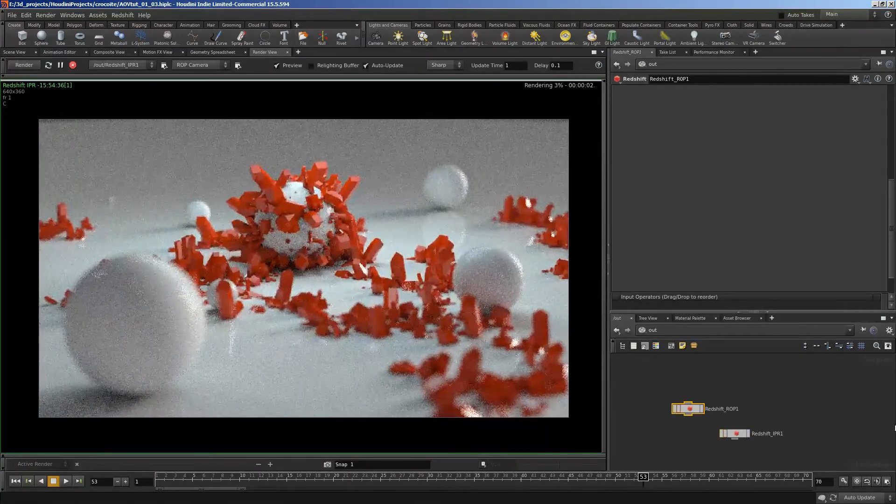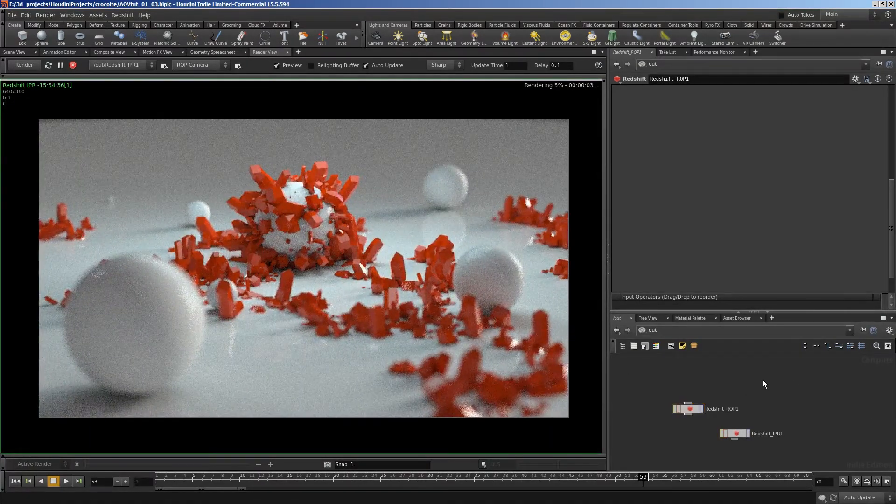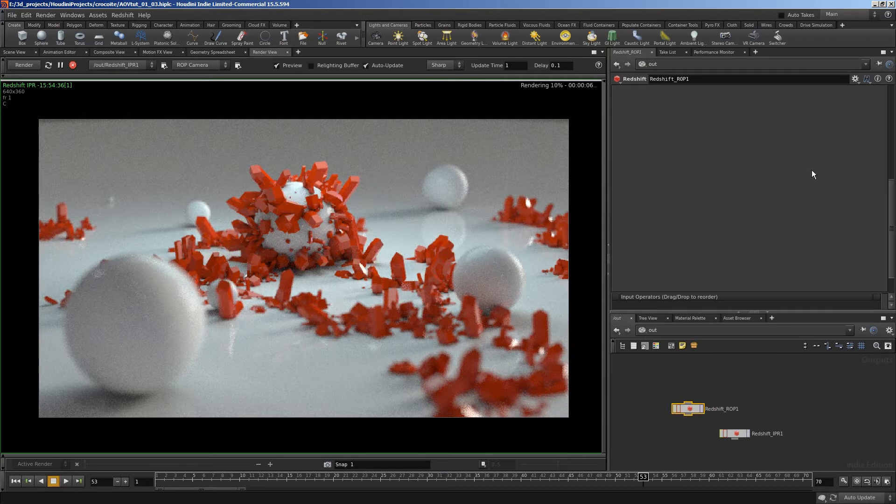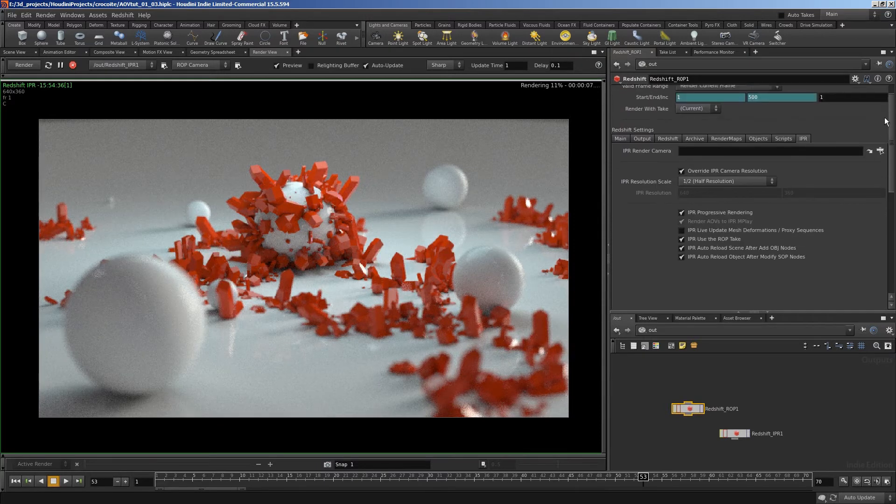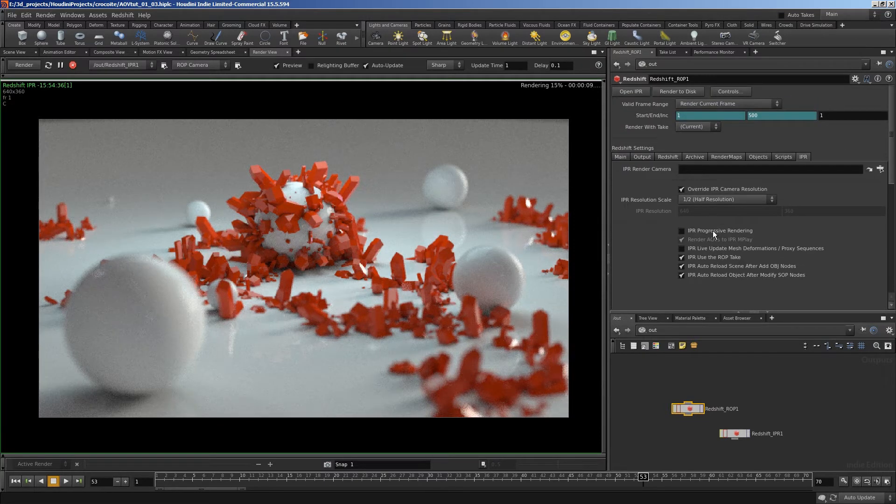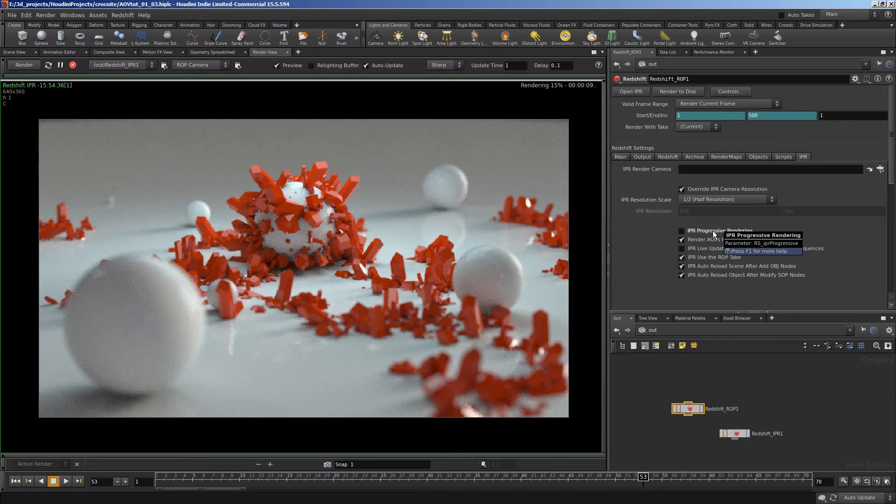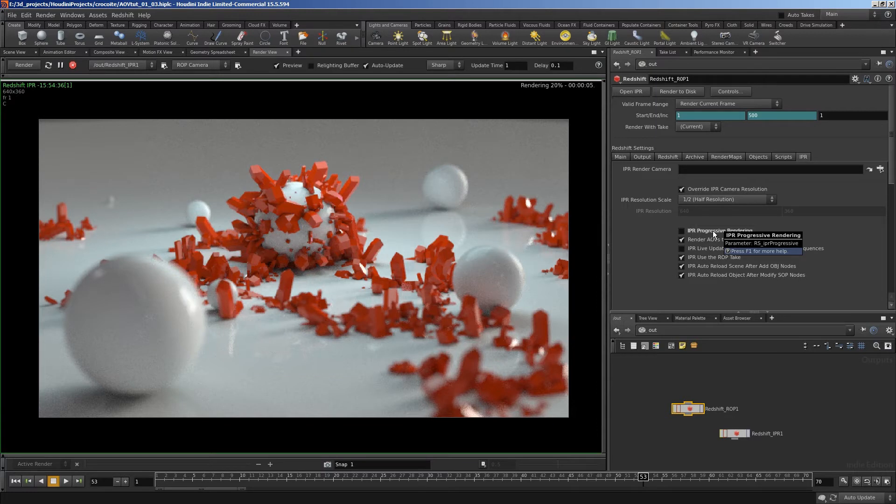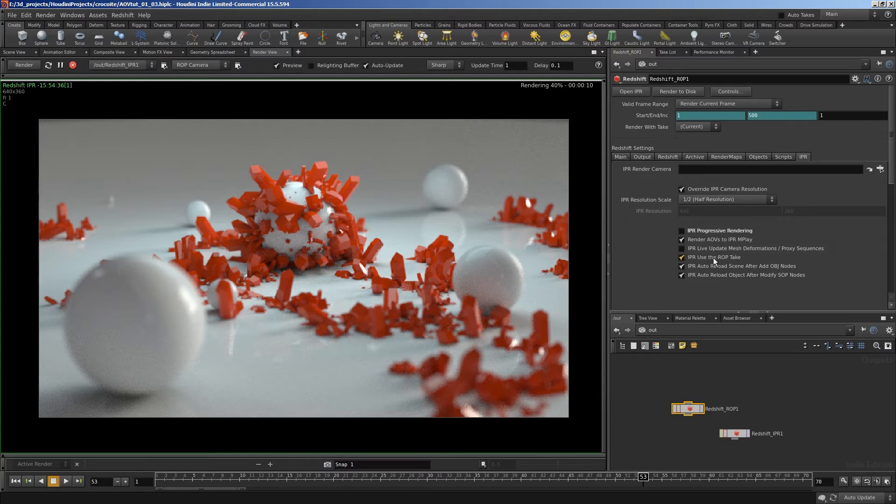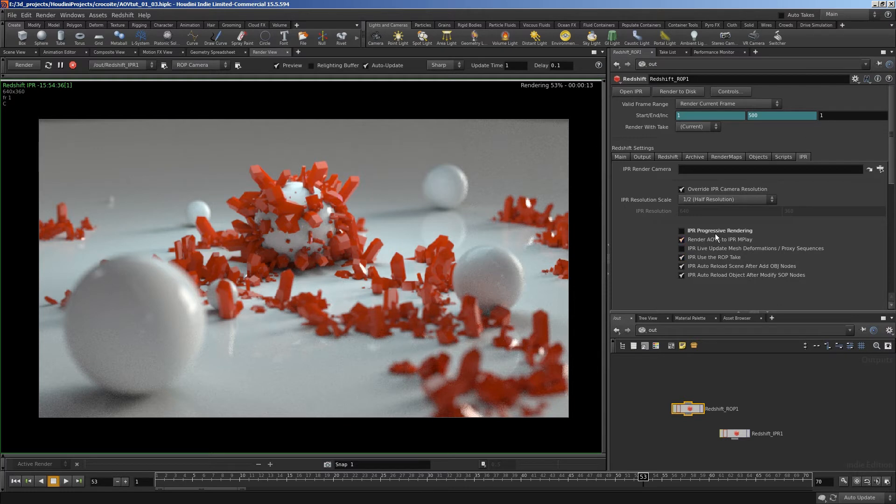There we are. Now, when we're going to set up AOVs, the first thing we want to do is to turn progressive rendering off, as progressive rendering doesn't work with AOVs. Progressive rendering is good for adjusting light levels and colors and shaders and things. But when we're moving on to making our sampling settings and setting up AOVs, we want to turn progressive rendering off.